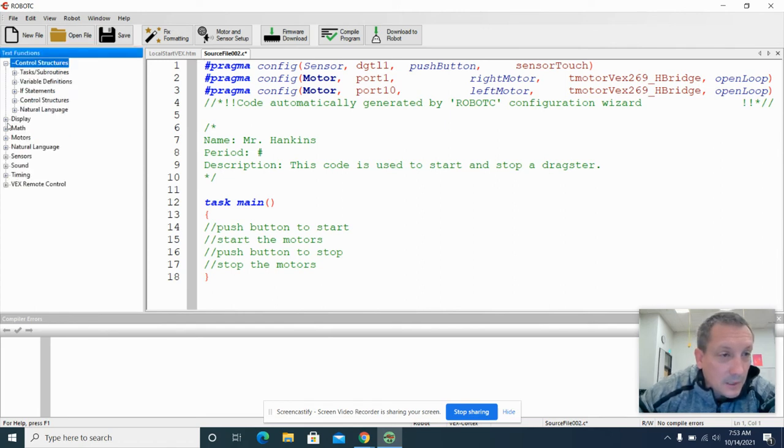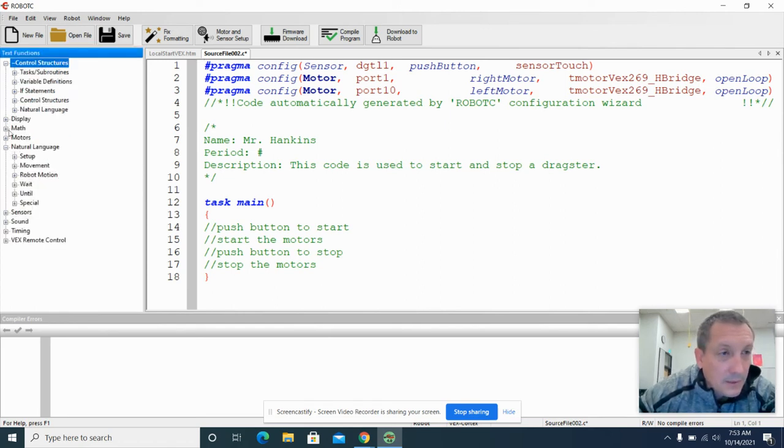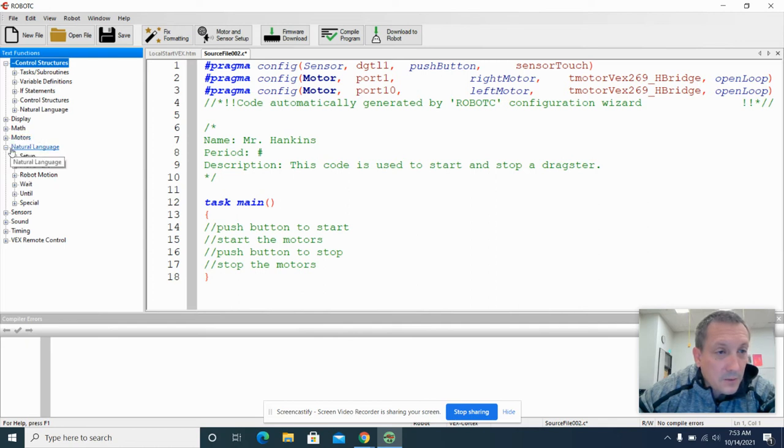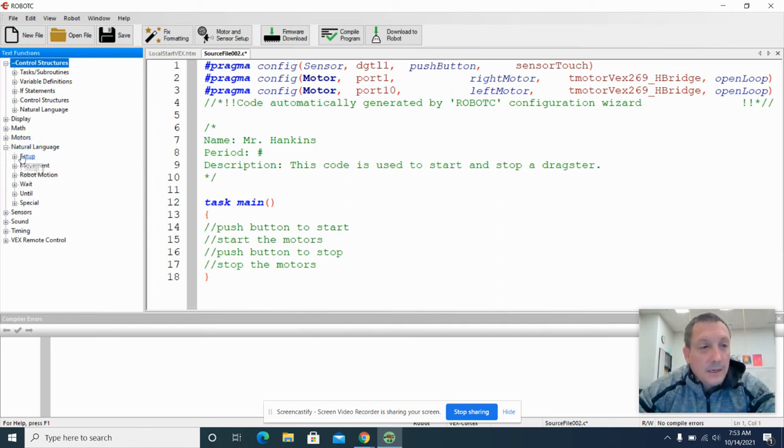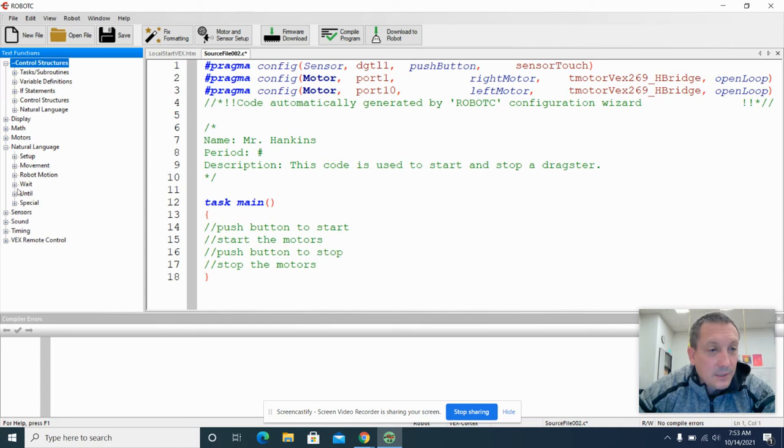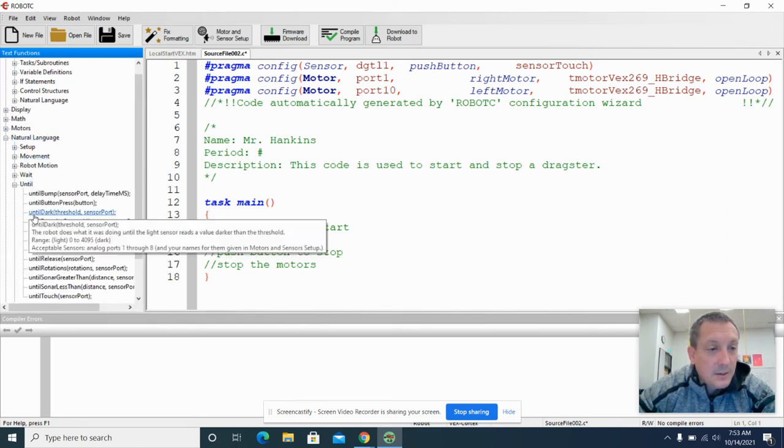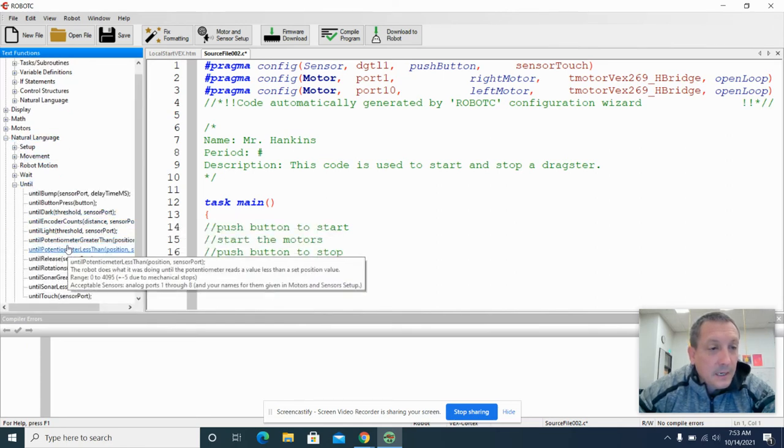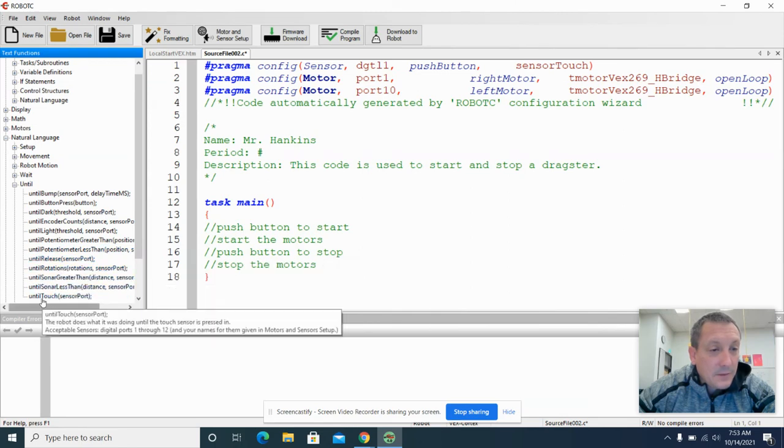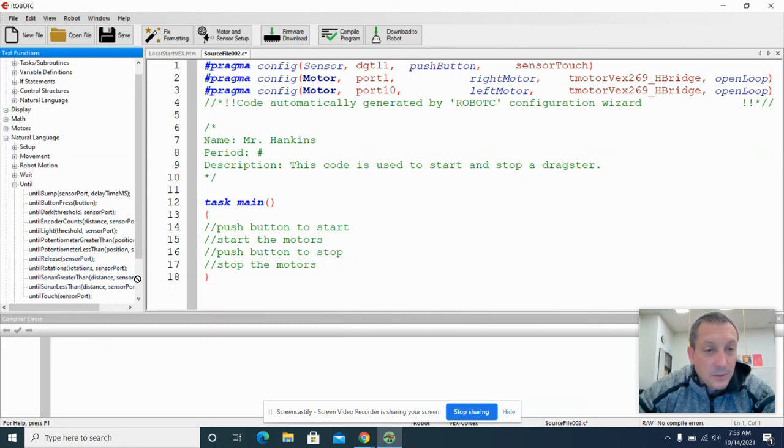We're going to use the control structure here. Oh, and that's not it. Natural language. I'm sorry. So we're going to go over to these text functions. We're going to open up natural language. And inside of here, there's something that is labeled until. So natural language until. And because we have this as a touch sensor, we're going to use the code until touch.